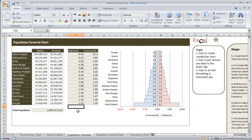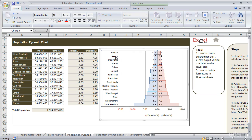Hello everyone. In this lecture of the tutorial we will learn how to create a population pyramid chart in Excel. The topics which we will cover here are how to create a 2D stacked bar chart in Excel, how to format the vertical axis to the lower side, and how to format horizontal axis font.